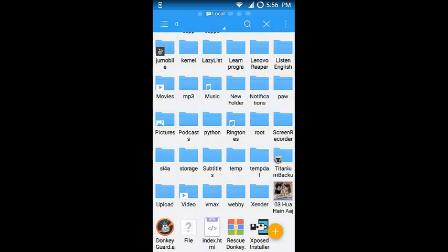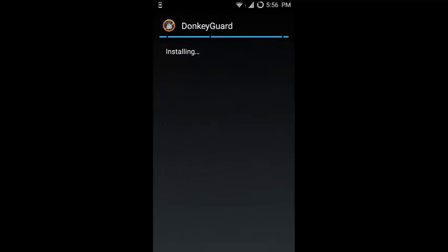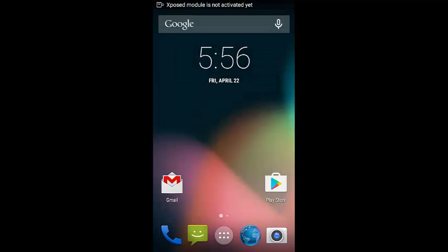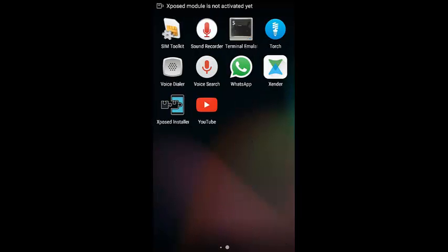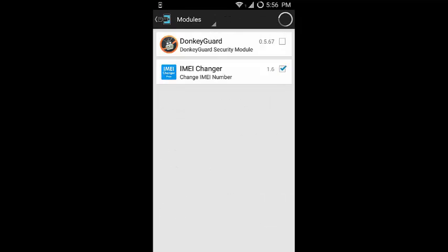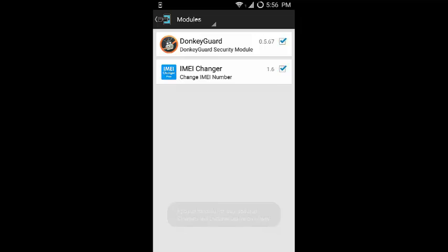Install the Donkey Guard APK. After it is installed, you should go to the Xposed Installer and inside that go to the module section. Inside the module section you will find the Donkey Guard APK. What you need to do is check the box which is beside the Donkey Guard APK, and after that you have to reboot your device.